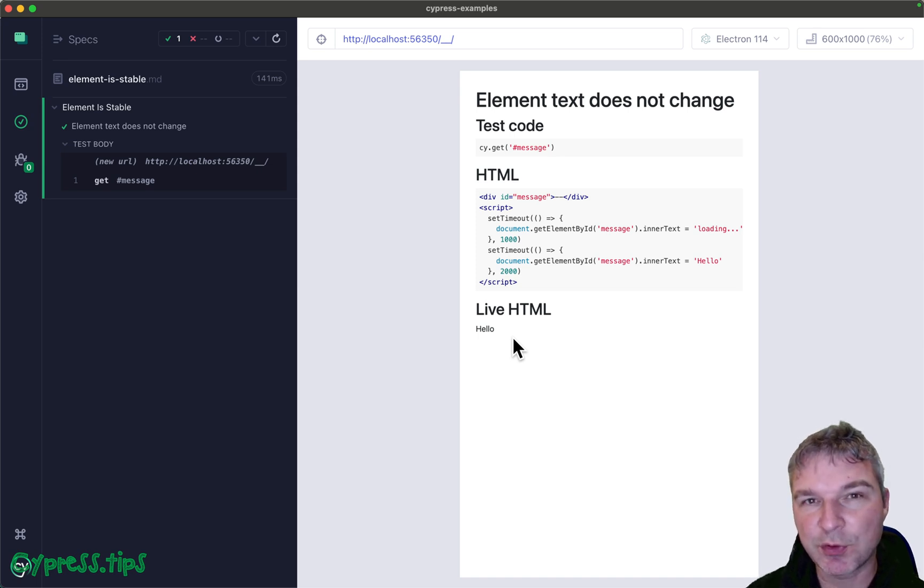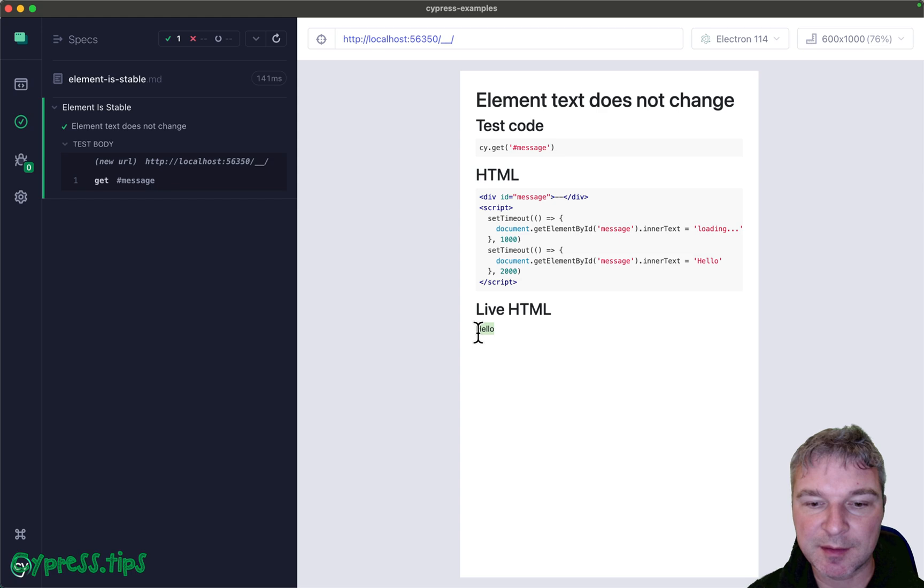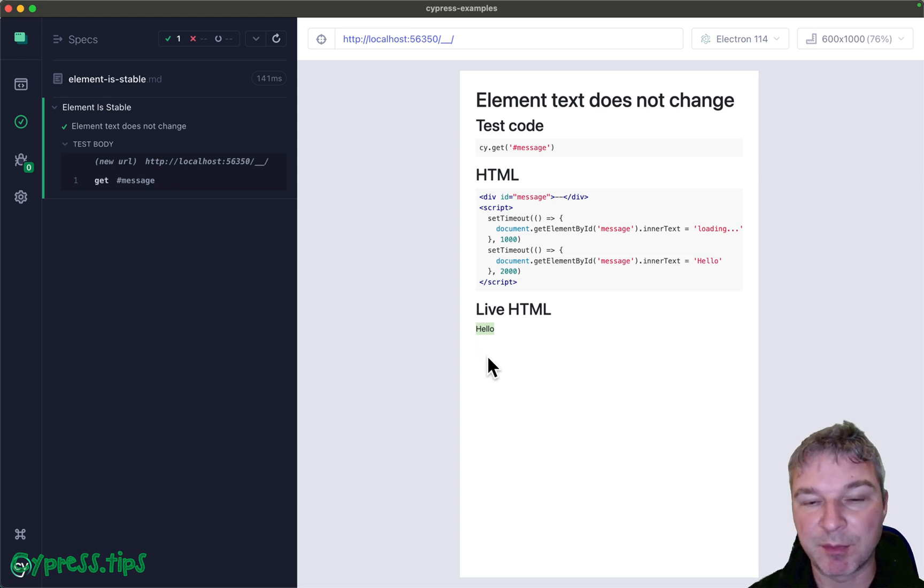So how do you check in Cypress that the element's text doesn't change for a certain period, like it becomes stable?